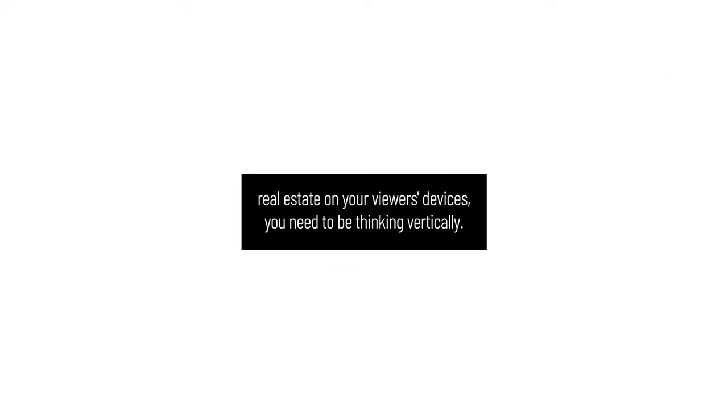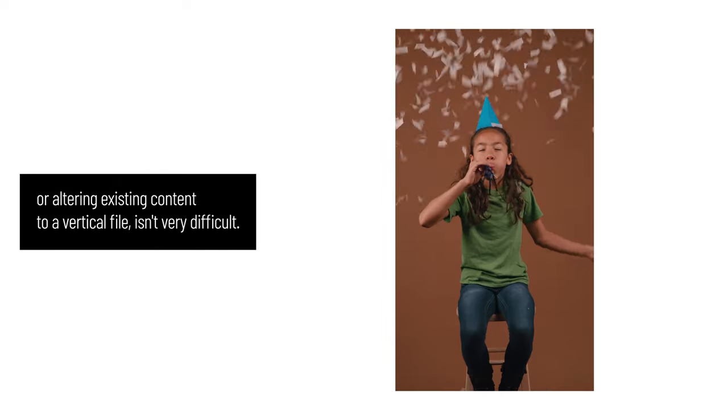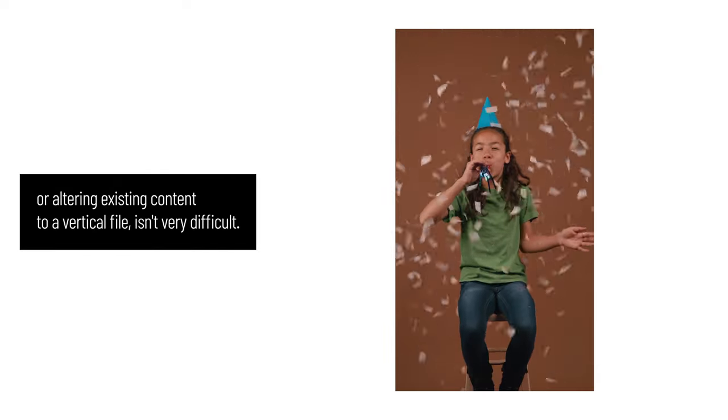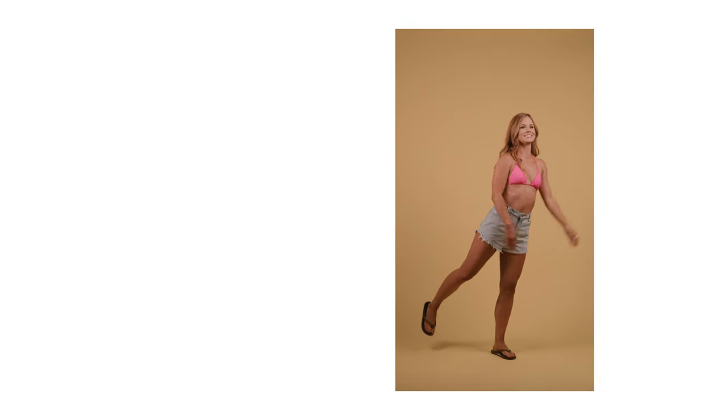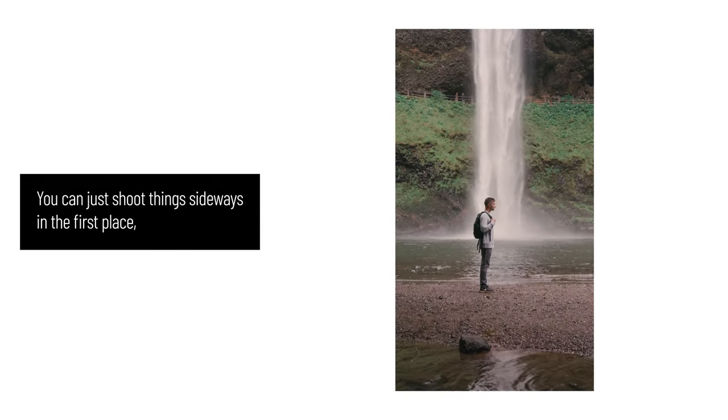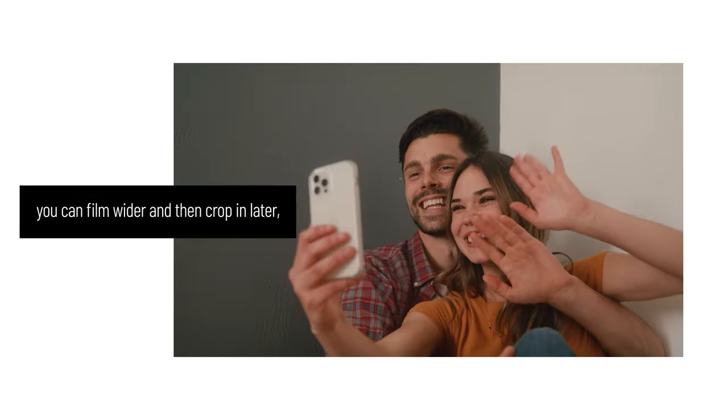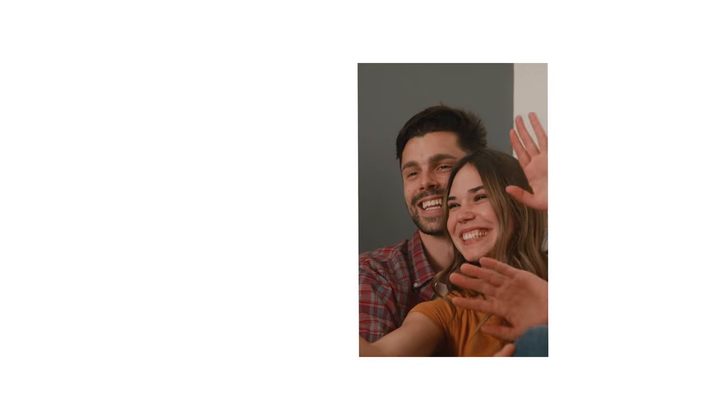But if you want to take advantage of all the available real estate on your viewers' devices, you need to be thinking vertically. Luckily, producing vertical videos or altering existing content to a vertical file isn't very difficult. You can just shoot things sideways in the first place, you can film wider and then crop in later, or you can simply drop an existing video onto a vertical overlay.